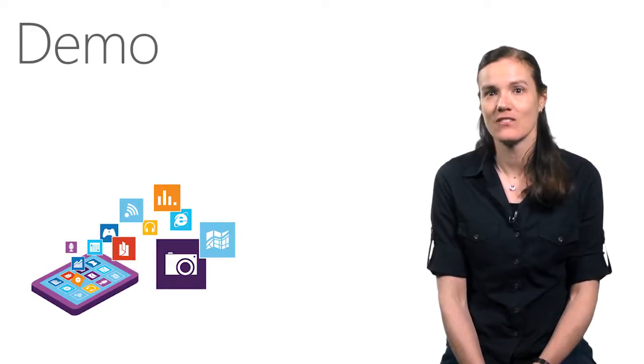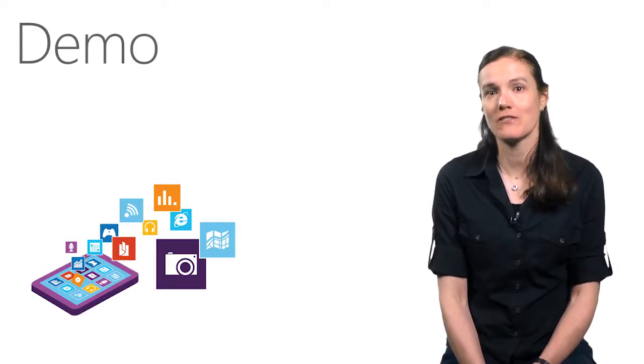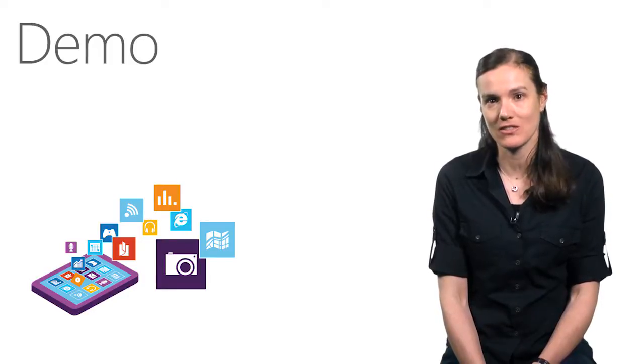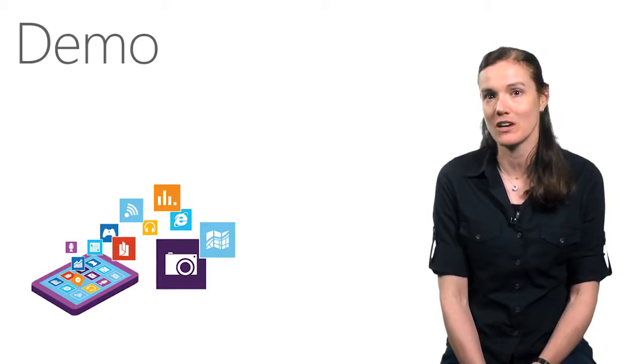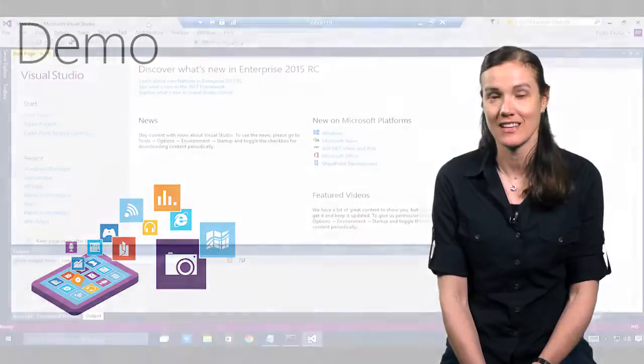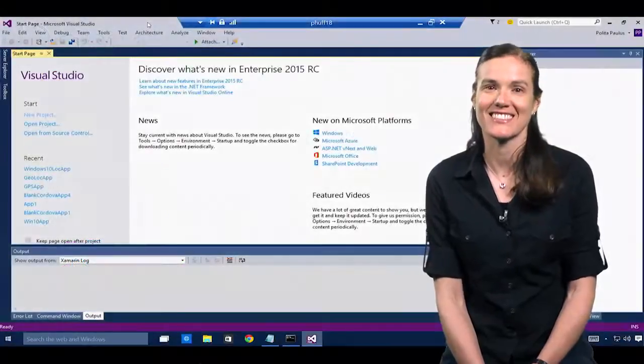After release, Visual Studio will have full support for Windows 10, and developers won't have to leave the Visual Studio environment to target Windows 10. Let's get started.